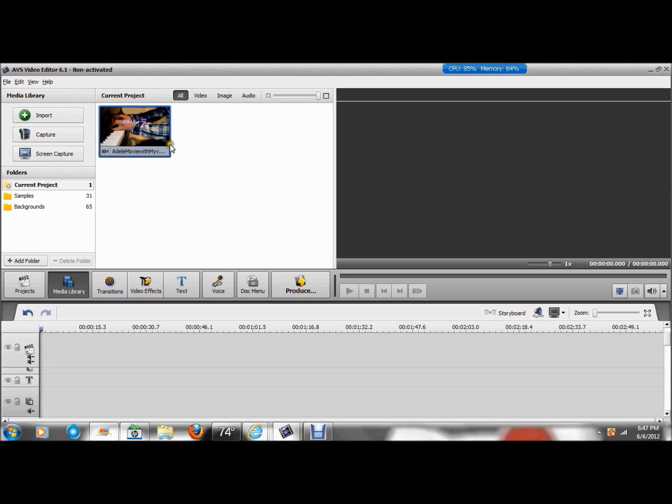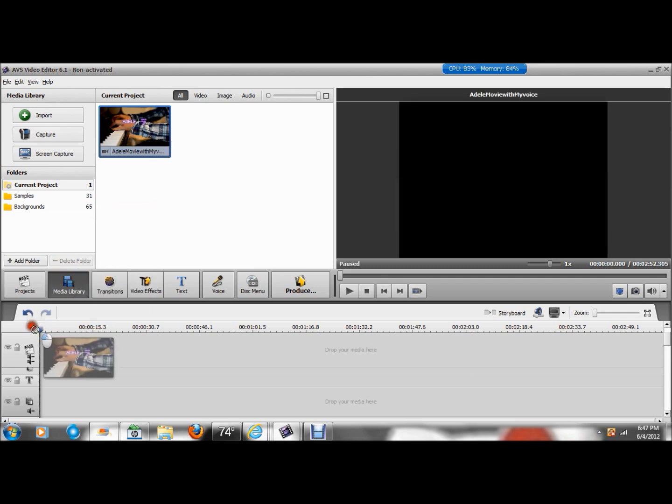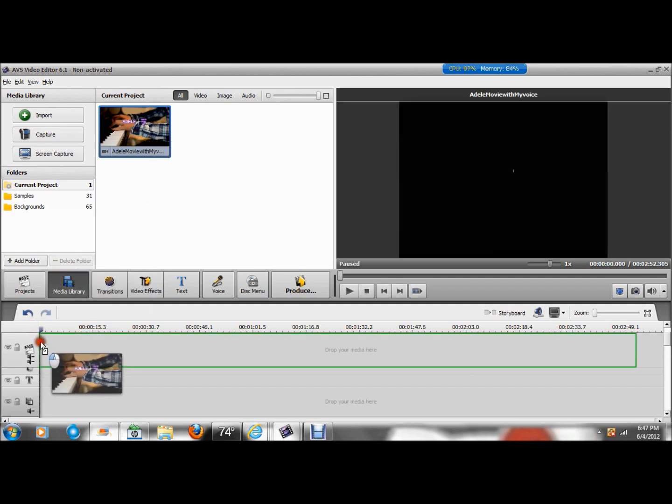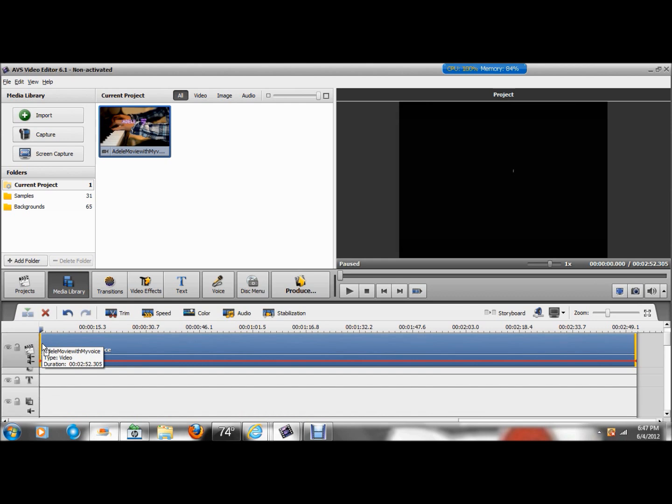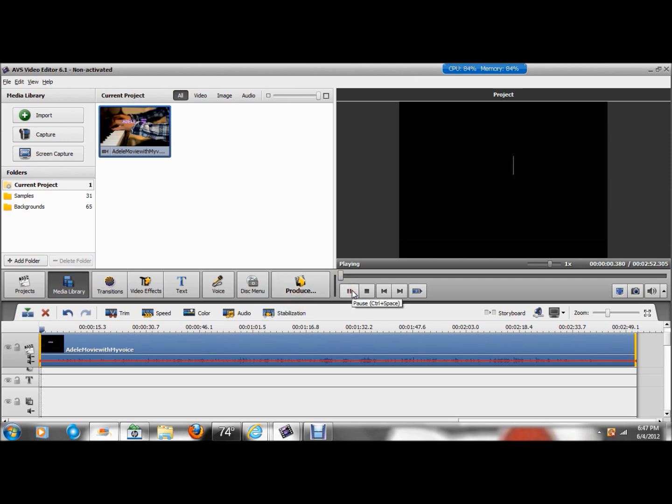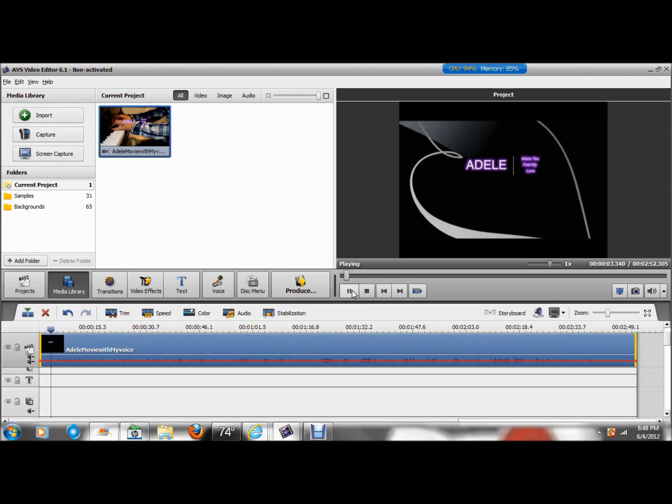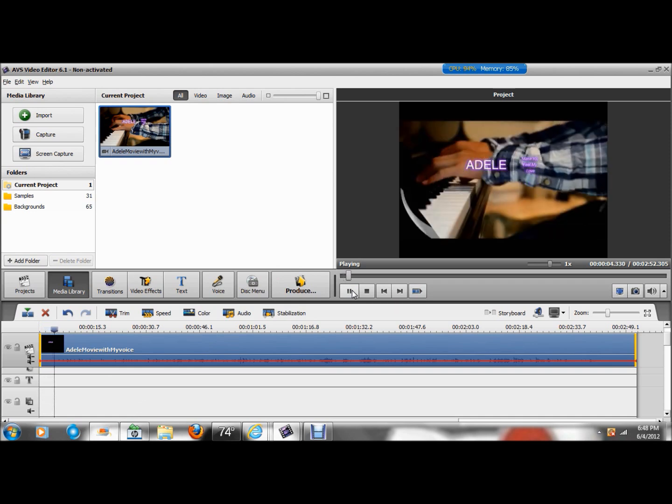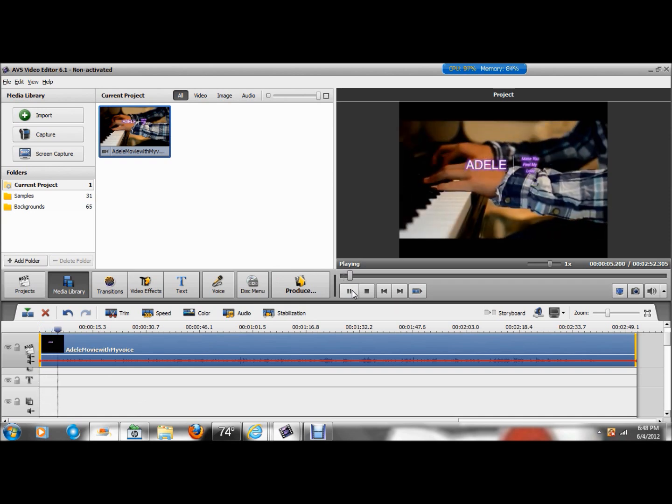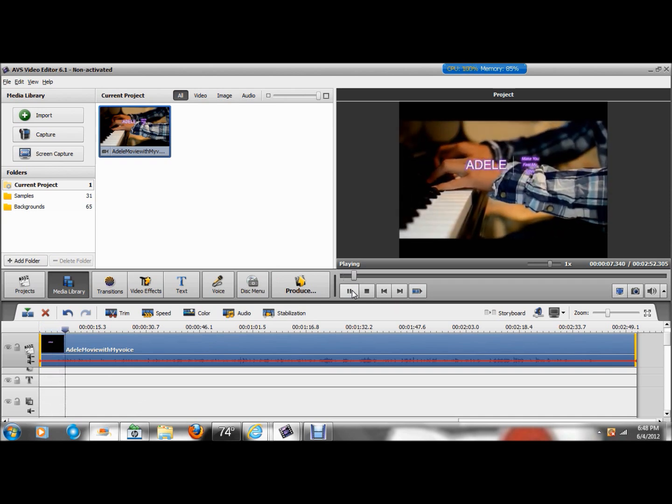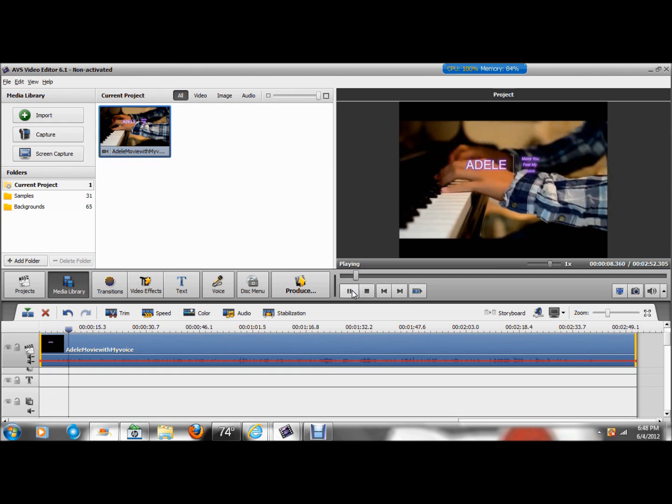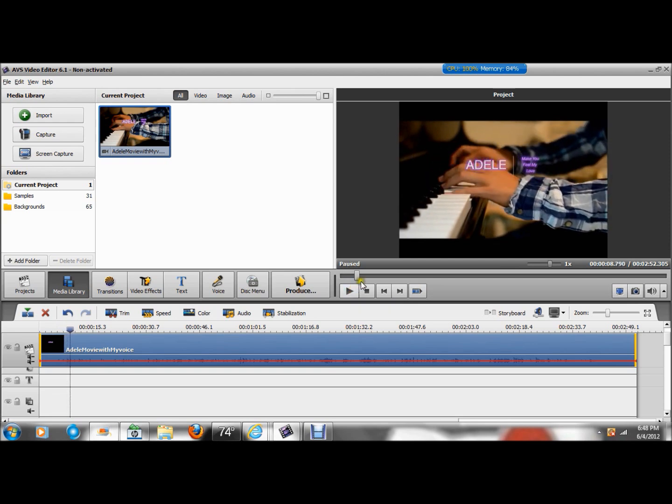So we take our main video, drag it to the main video track. And there it is. And then go ahead and press play. Just make sure the video plays. And that's my friend on the piano, Riddell. Make you feel my love. And that is just fine.